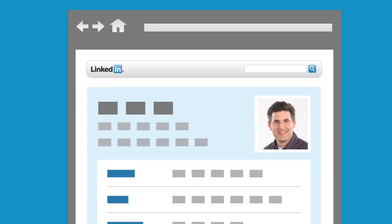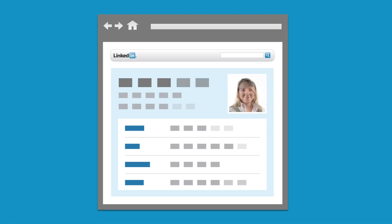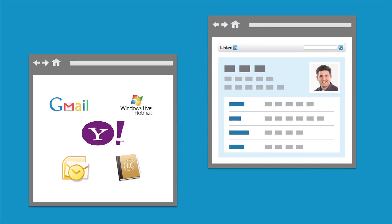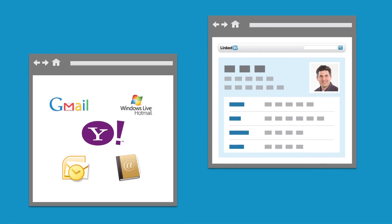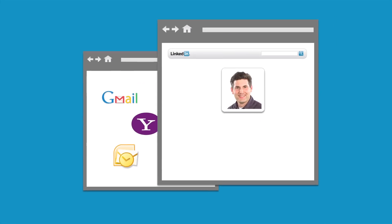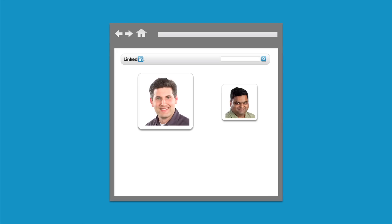Many of your contacts are already on LinkedIn, and you can reconnect just by uploading your address book. This lets you stay in touch even as your contacts change jobs and email addresses.